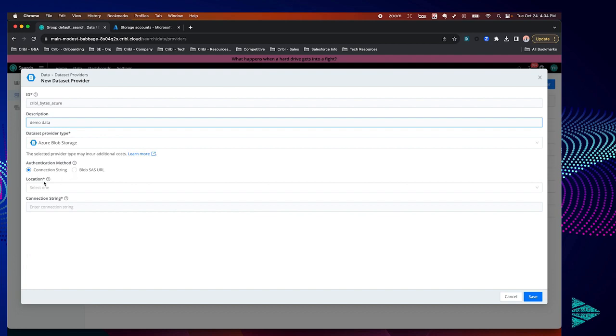We'll need to navigate over to our Azure portal at this time to set up a storage account container and get the necessary connection string. You may already have a storage account and containers ready to go in your environment.